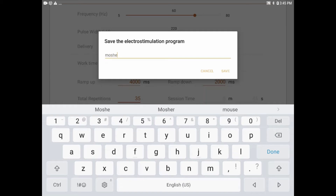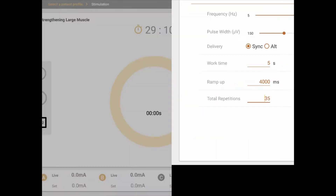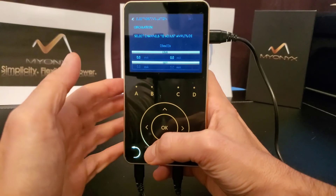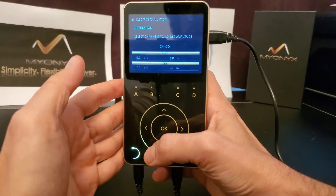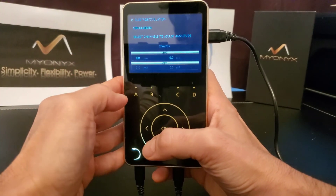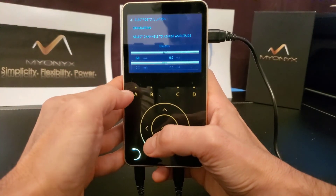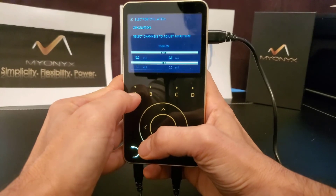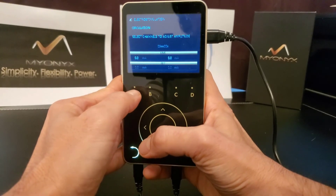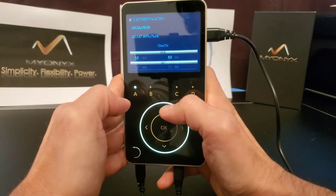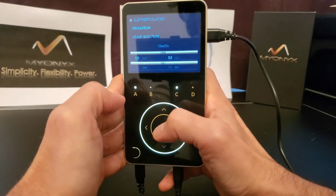Before starting an electrostimulation session, the user must adjust the amplitude level. For safety reasons, this is done on the Mionics device itself. On the device, click on the letter representing the channel you wish to adjust. You can select one or more channels at the same time.